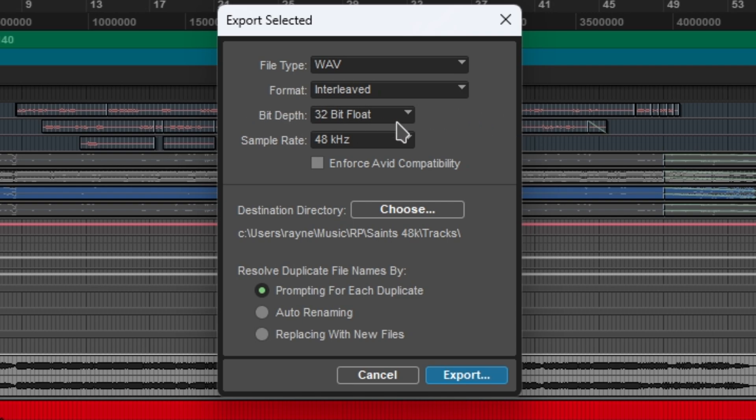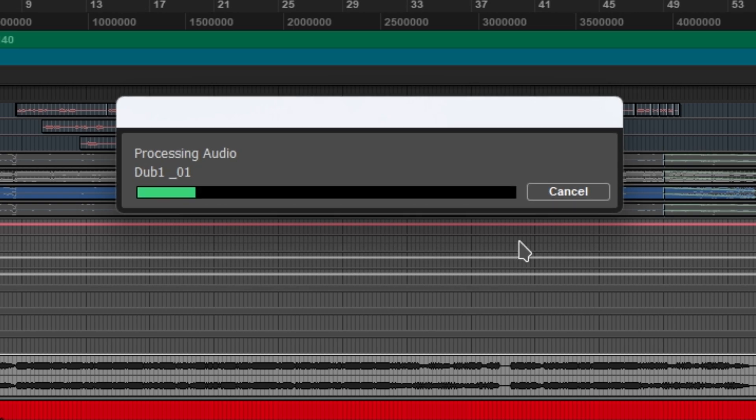The bit depth, I set it 32 bit, 48 kilohertz. Again, my choice. And then just select the destination and export.